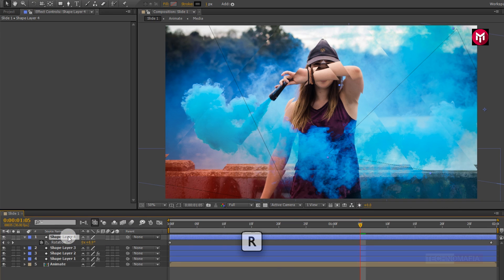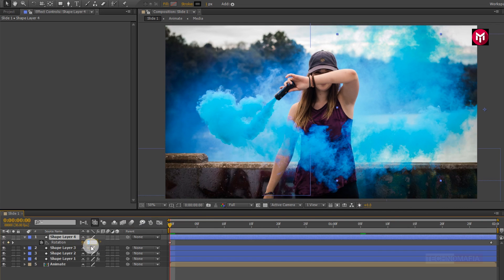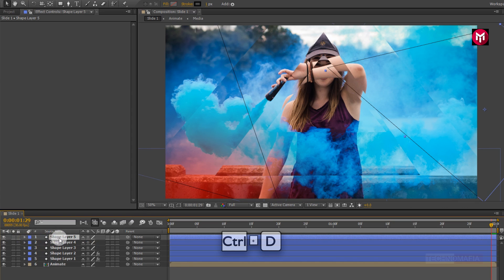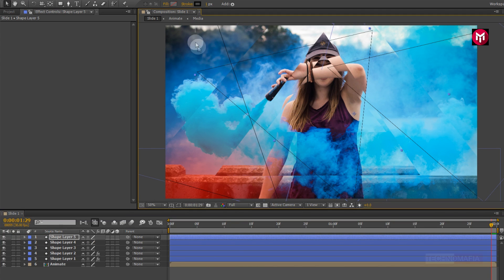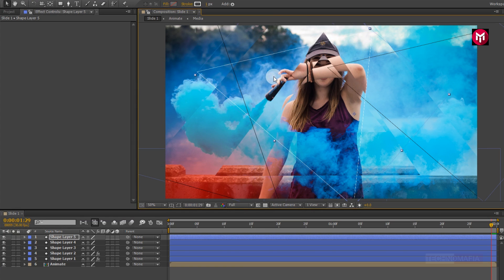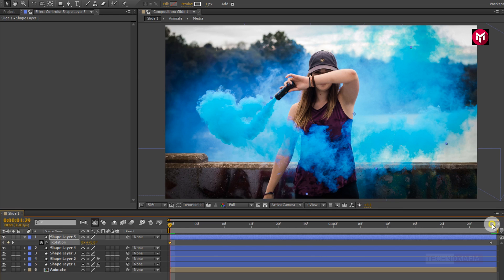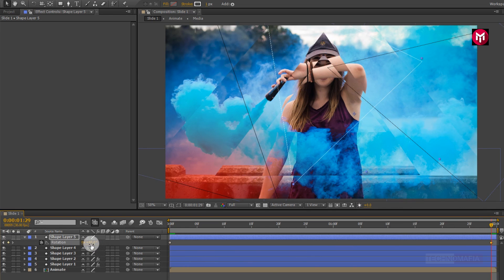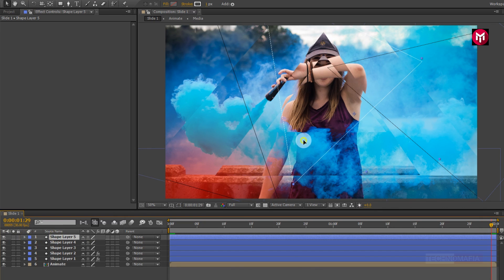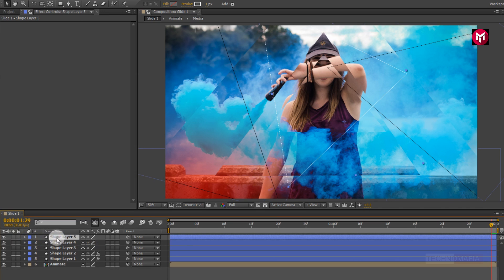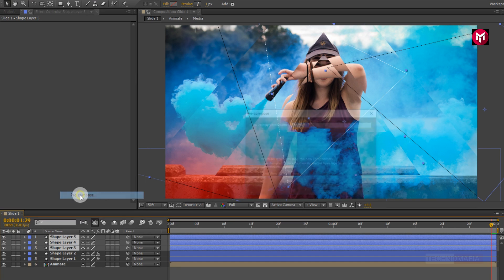Now press R to bring up the rotation and change the rotation value. You can set the rotation value according to your choice. Now create a duplicate of shape layer 4 and change the position. Now let's change the stroke color to white. Press R to bring up the rotation and change the rotation value according to your choice. Now select shape layers 3, 4, and 5 and pre-compose them. Name it as line.